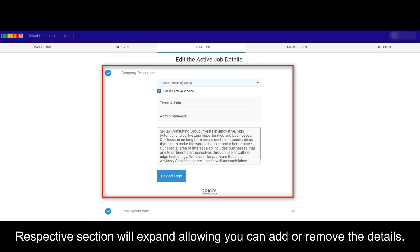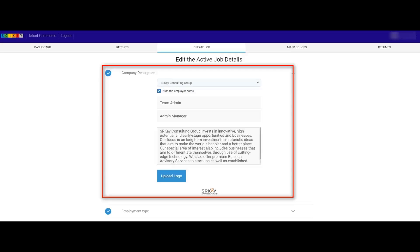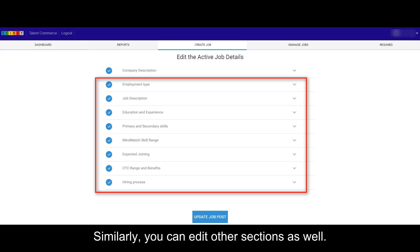Respective section will expand allowing you to add or remove the details. Similarly, you can edit other sections as well.